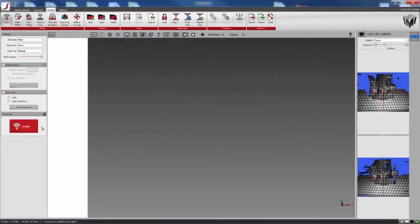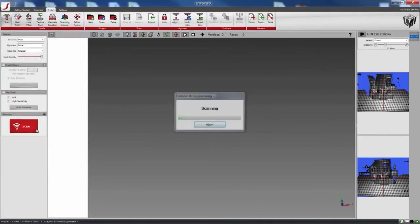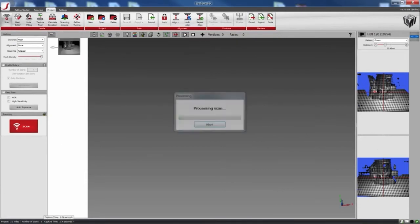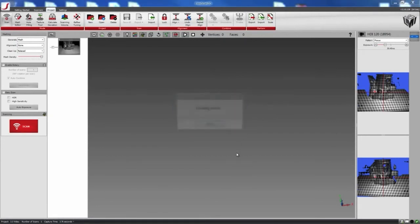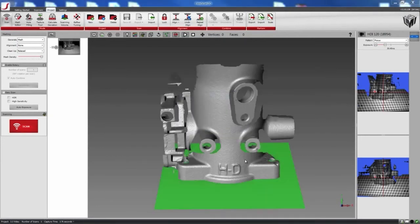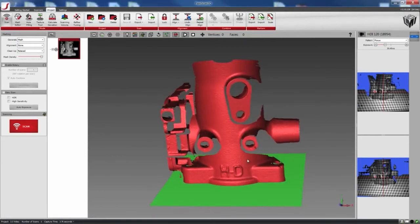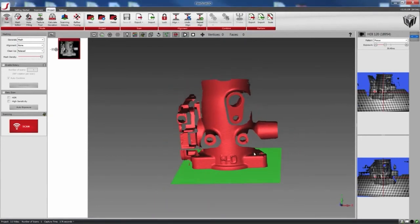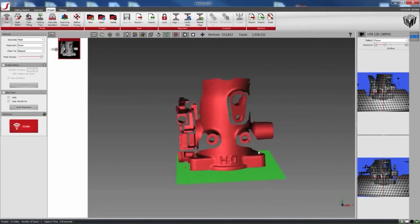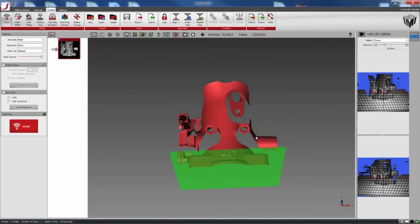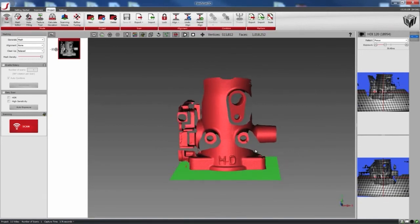So here, I'll show you a scan. As you can see, anything below the plane is missing. That means it's been deleted automatically.